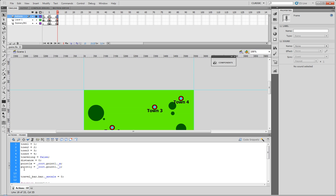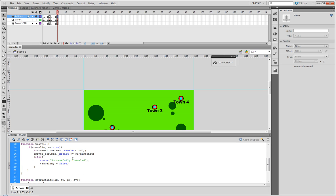So what we're gonna do is actually up here we're gonna go ahead and create an integer value. We're gonna just call it battle number, we'll just have it equal to zero.